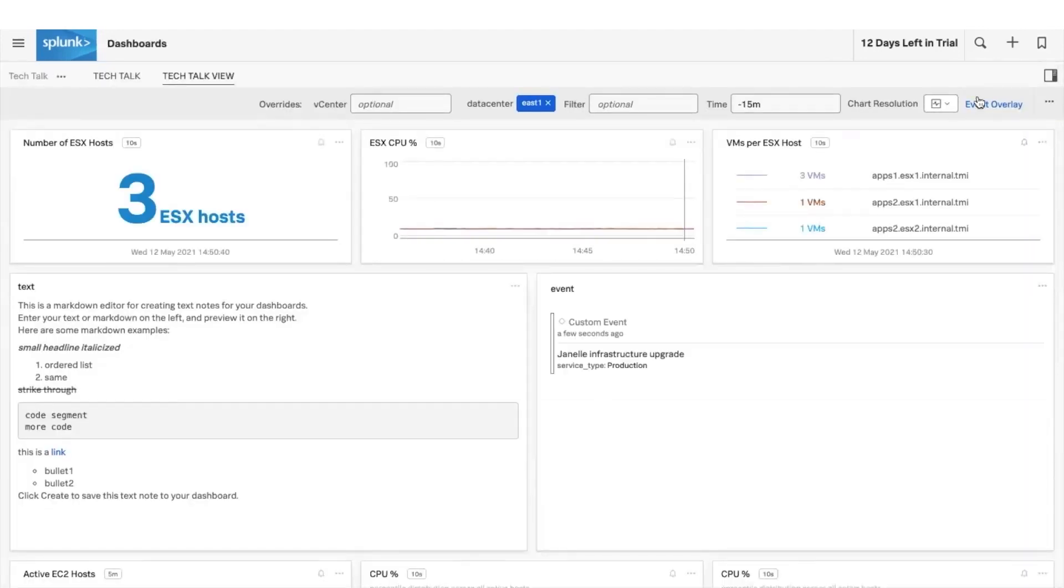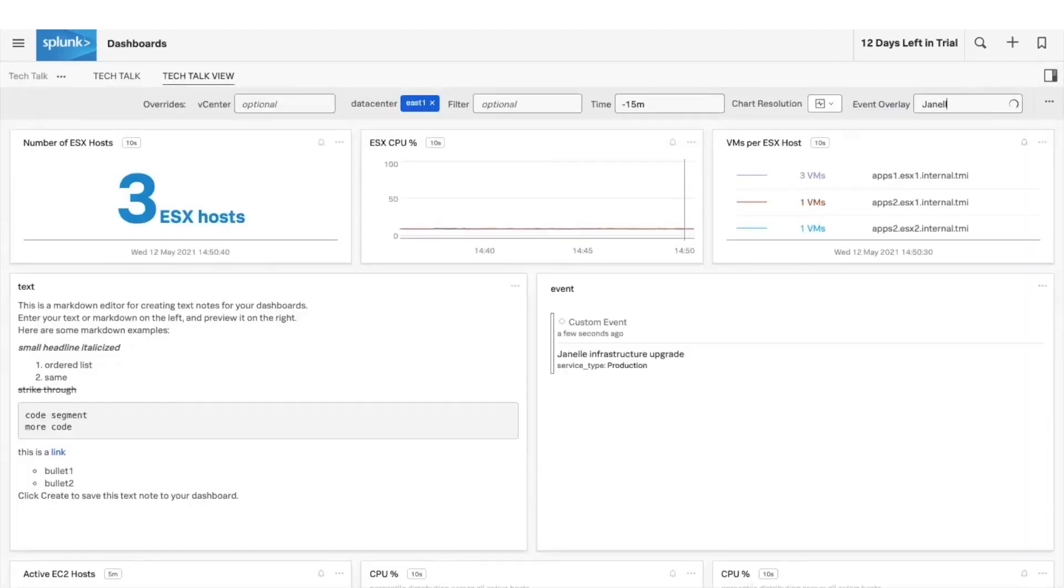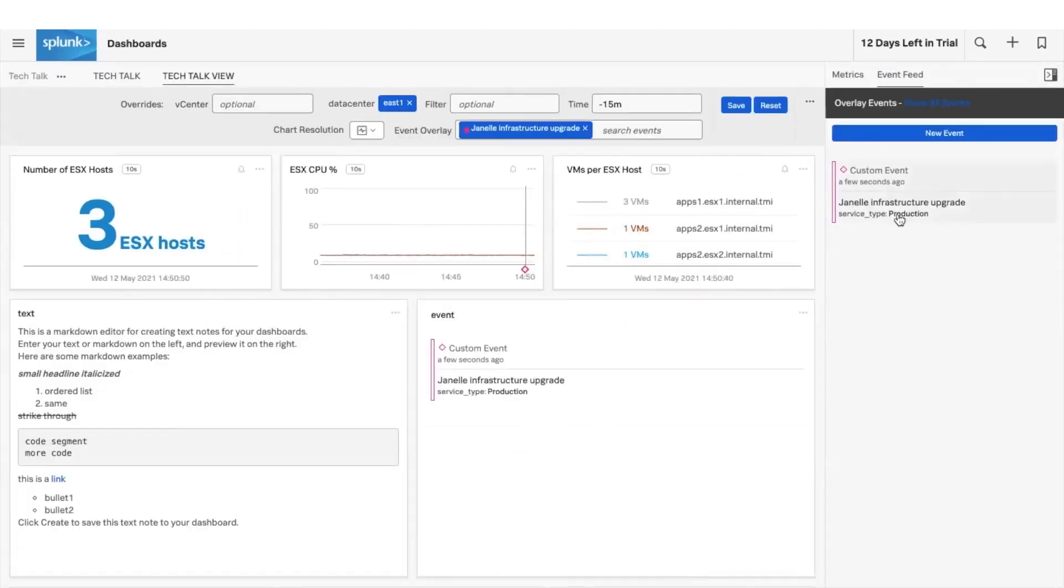Make use of overlays to annotate charts for additional context.